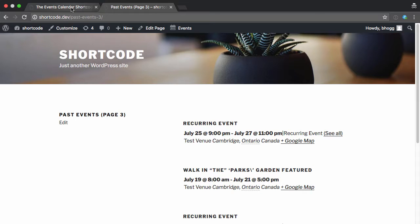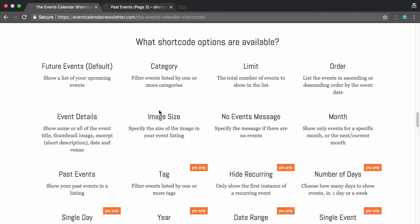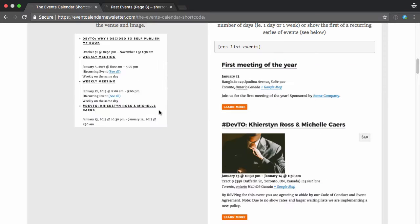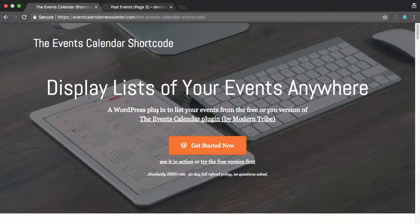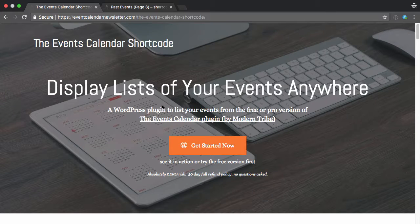So that's it. That's how you can use the events calendar shortcode to create pages of events anywhere you need to on your site.